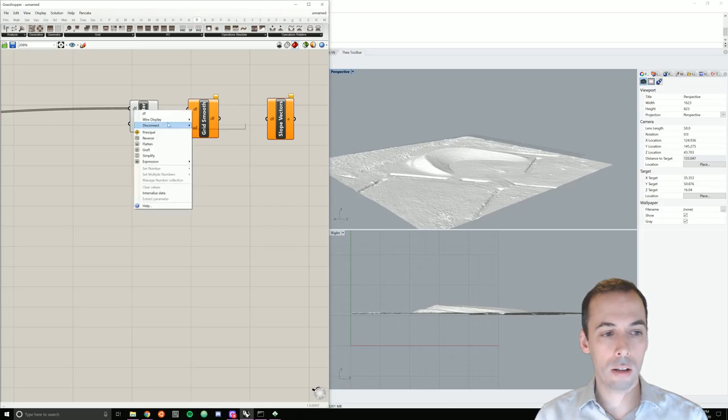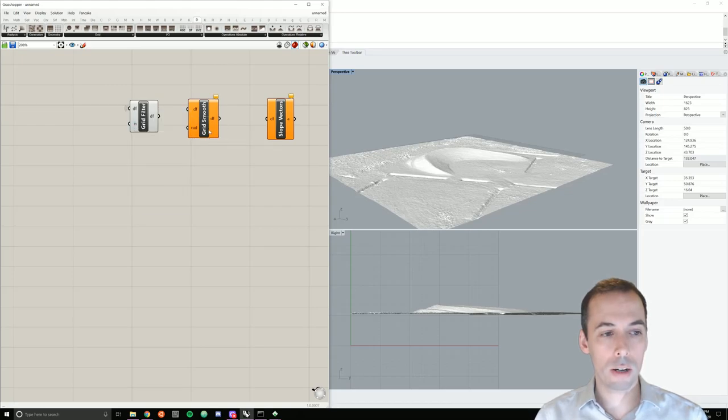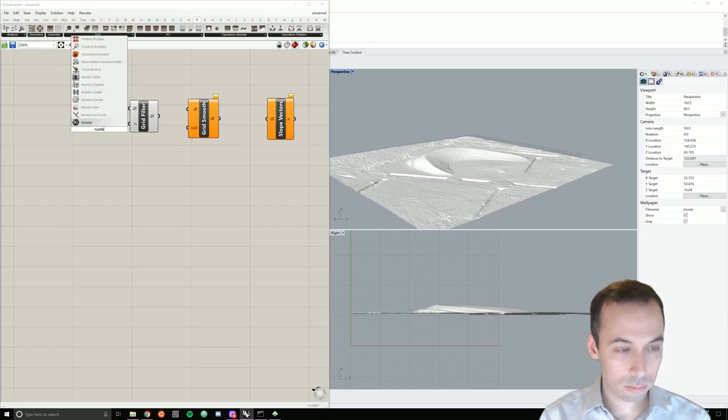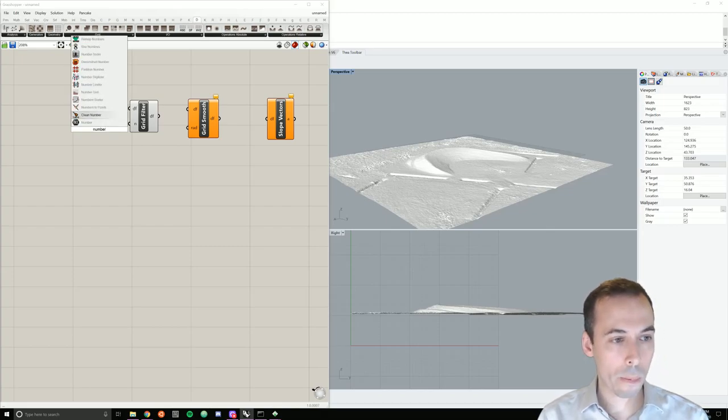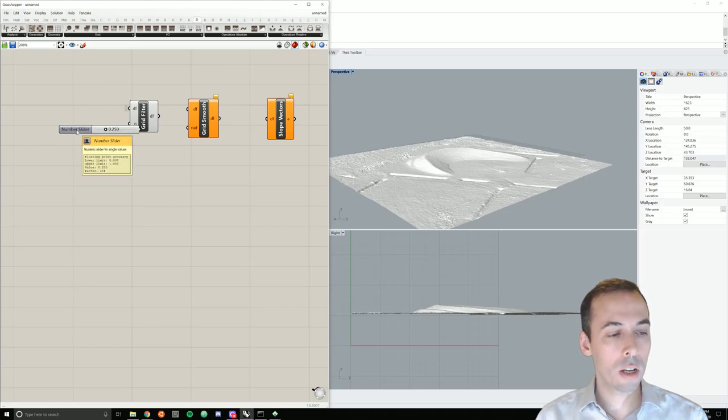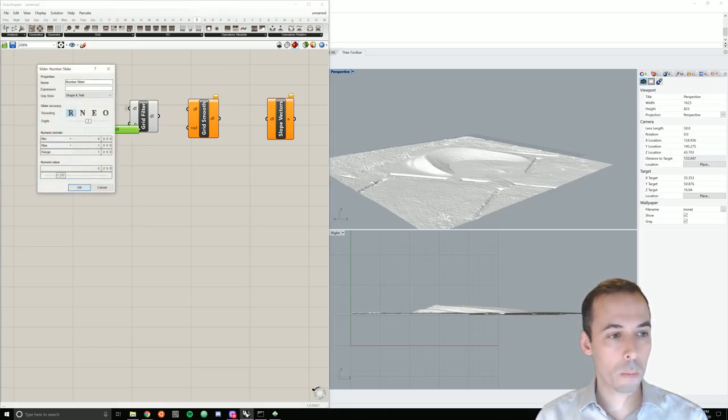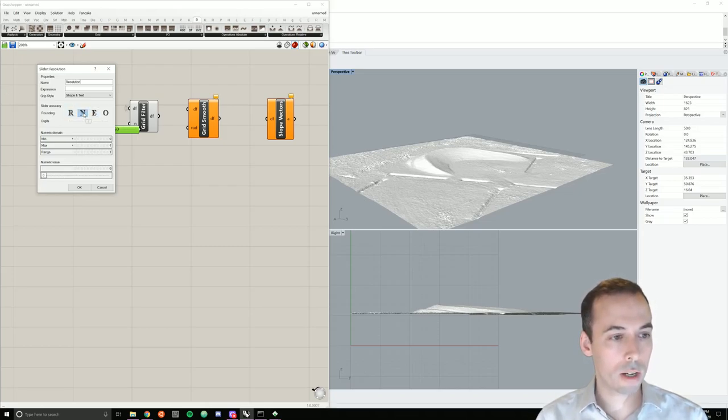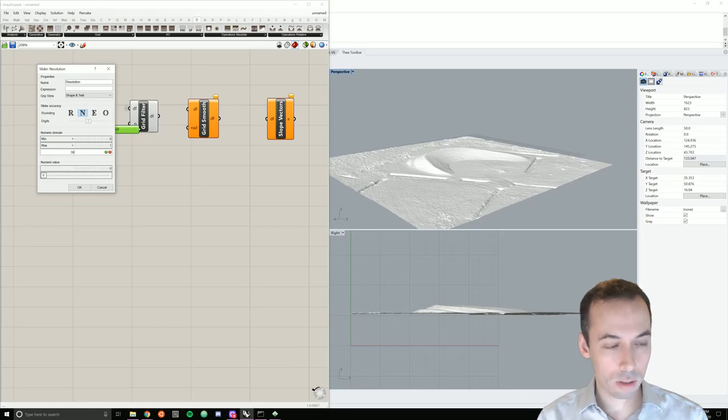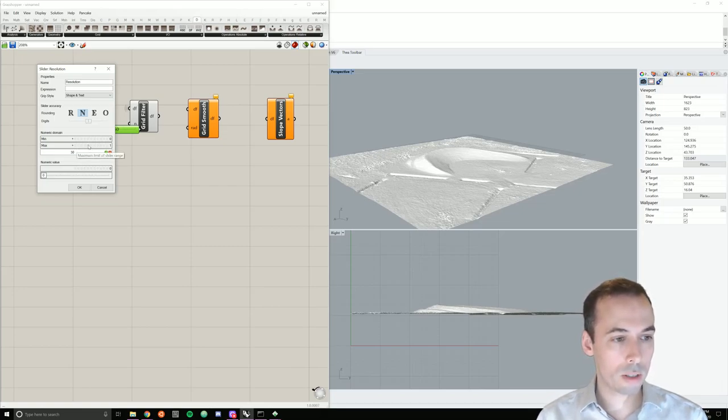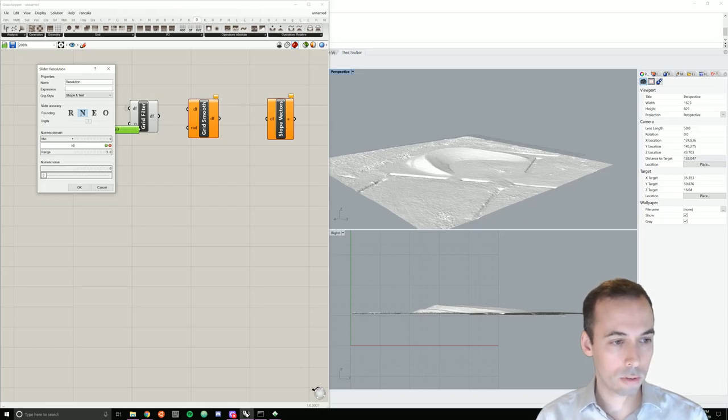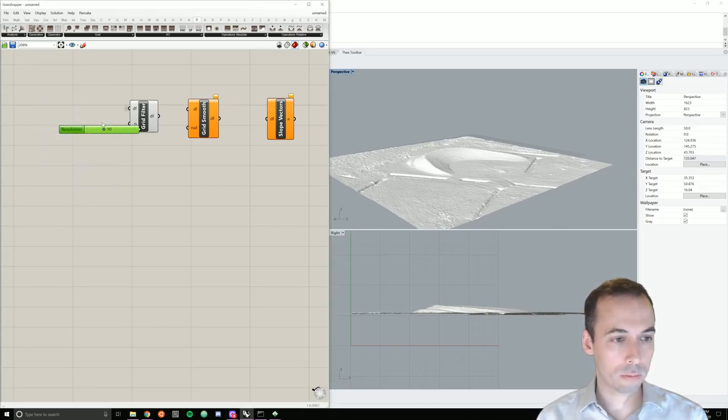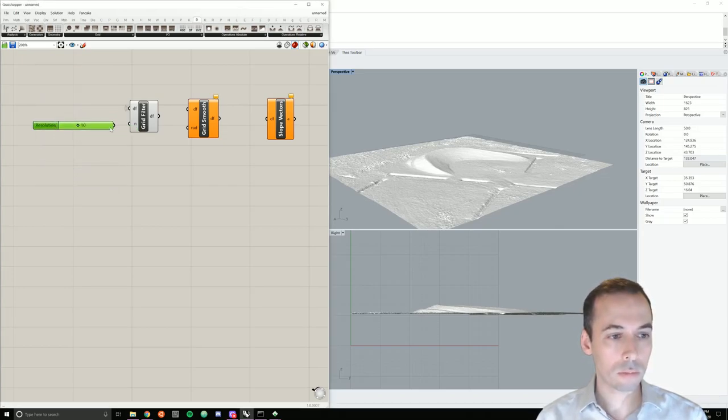And then I need to set the resolution here. First, I'll hide the wire display. And I'm going to add a number slider. I'll double click on it. Set this, name it something like resolution. Make it integer. I'll make the max something like 30. I'm going to set my resolution to say 10. And I'll plug that in here.